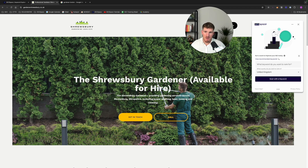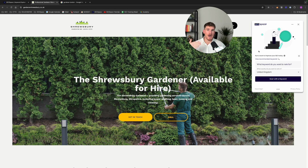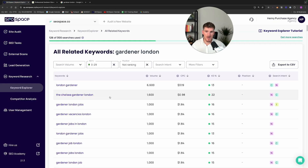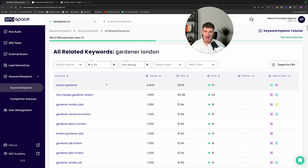For example, if I wanted to rank this site for 'London Gardener', I could just type in 'London Gardener' here, press 'scan with a keyword', and SEO Space will tell me — once I've found the keyword I want to rank for — how to rank higher for that. So that's the first step.